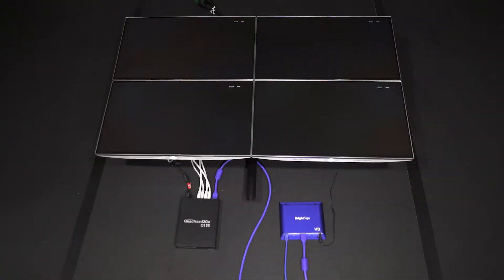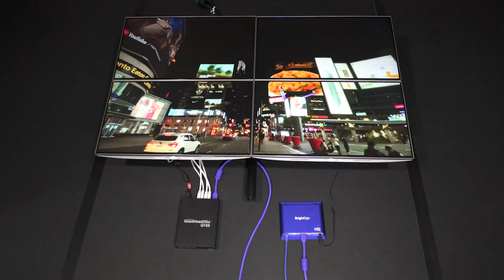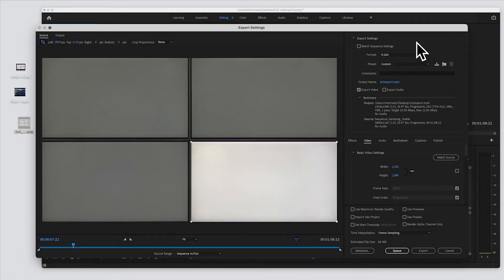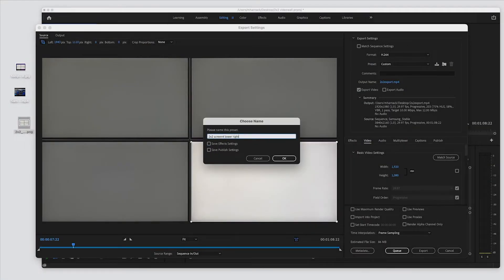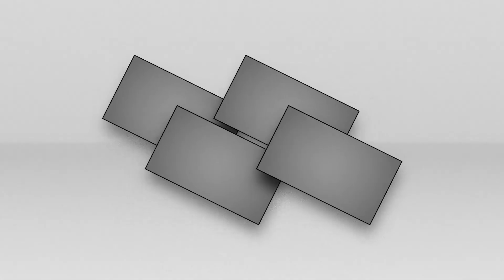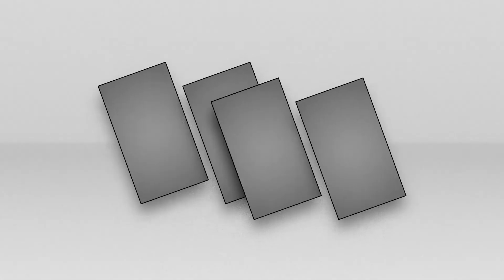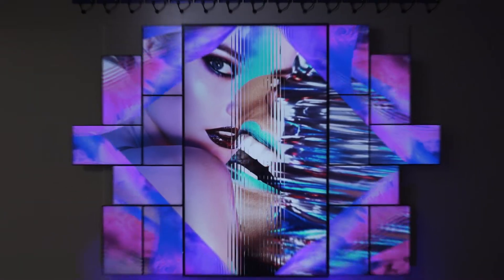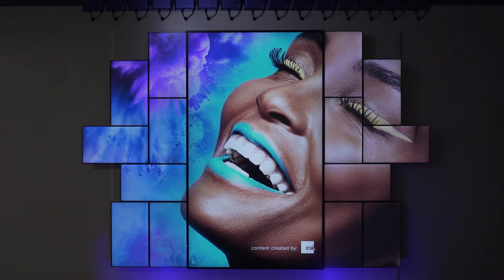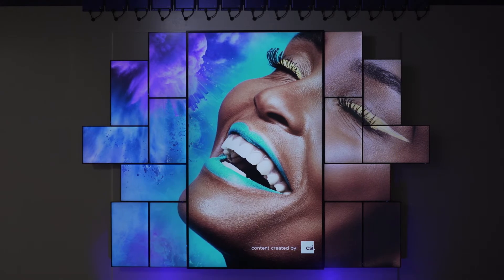This course begins with a chapter on how to build a basic 2x2 video wall. It's simple and it's easy. As the course progresses, you'll learn how to compensate for bezels on the displays, how to change the orientation of the screens, and how to create a fully customizable video wall using custom orientations, any number of screens, and mixed pixel densities.